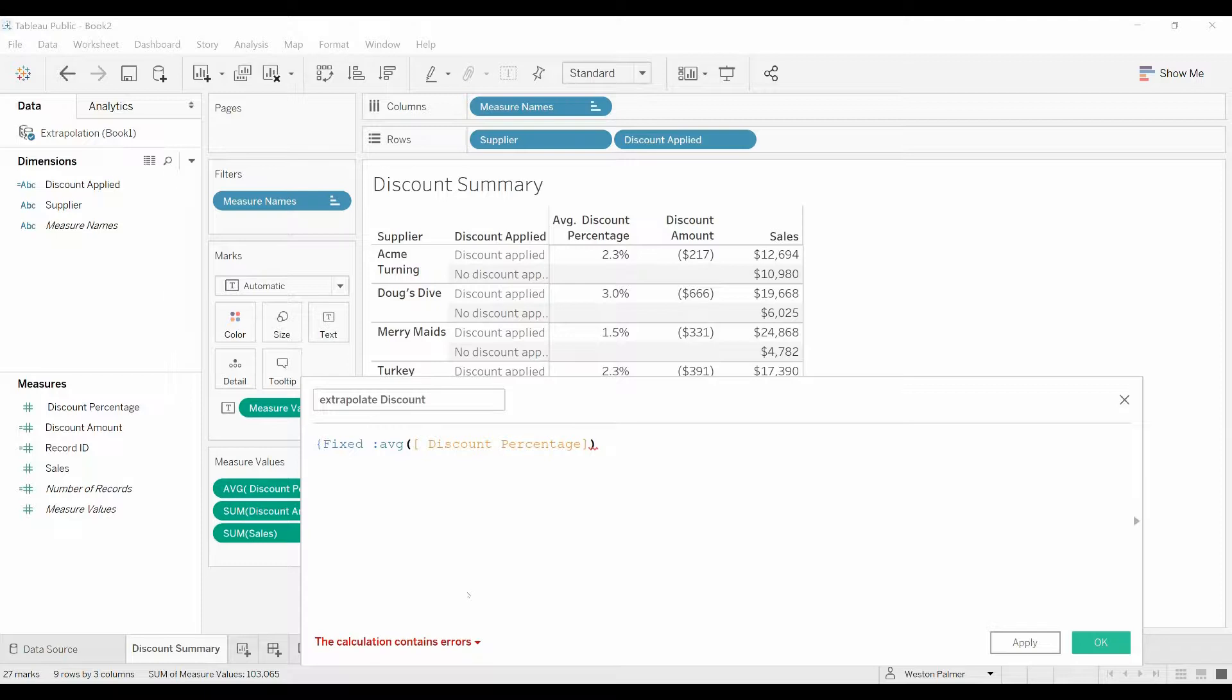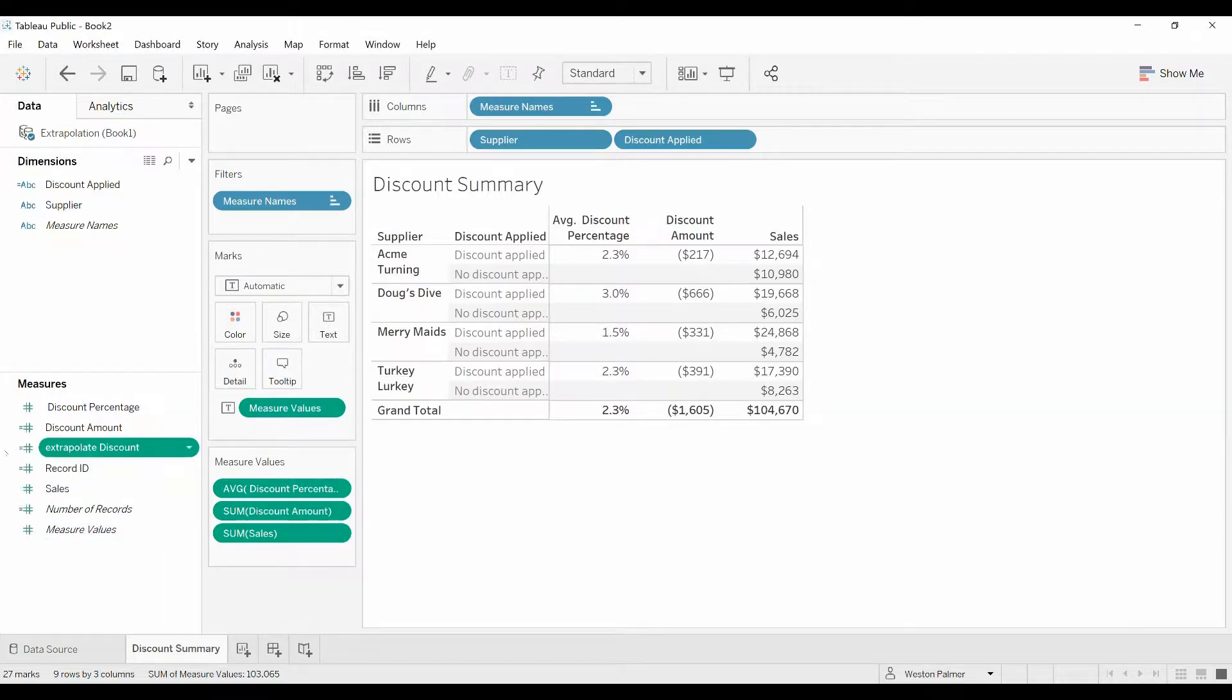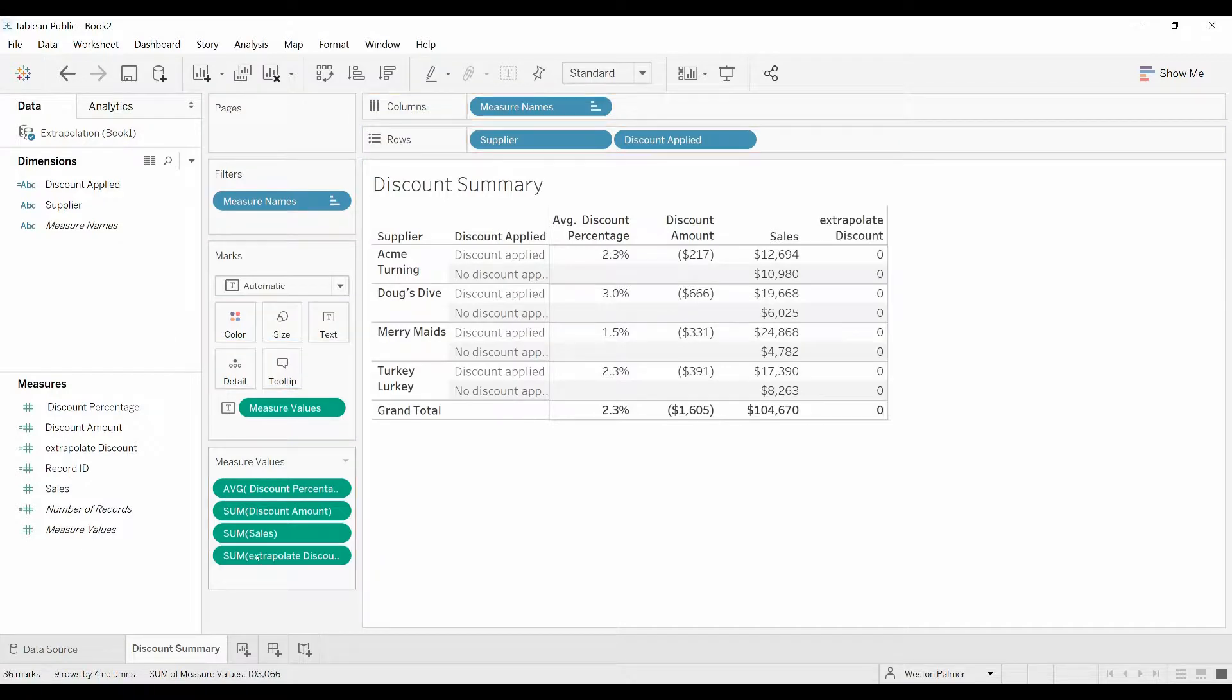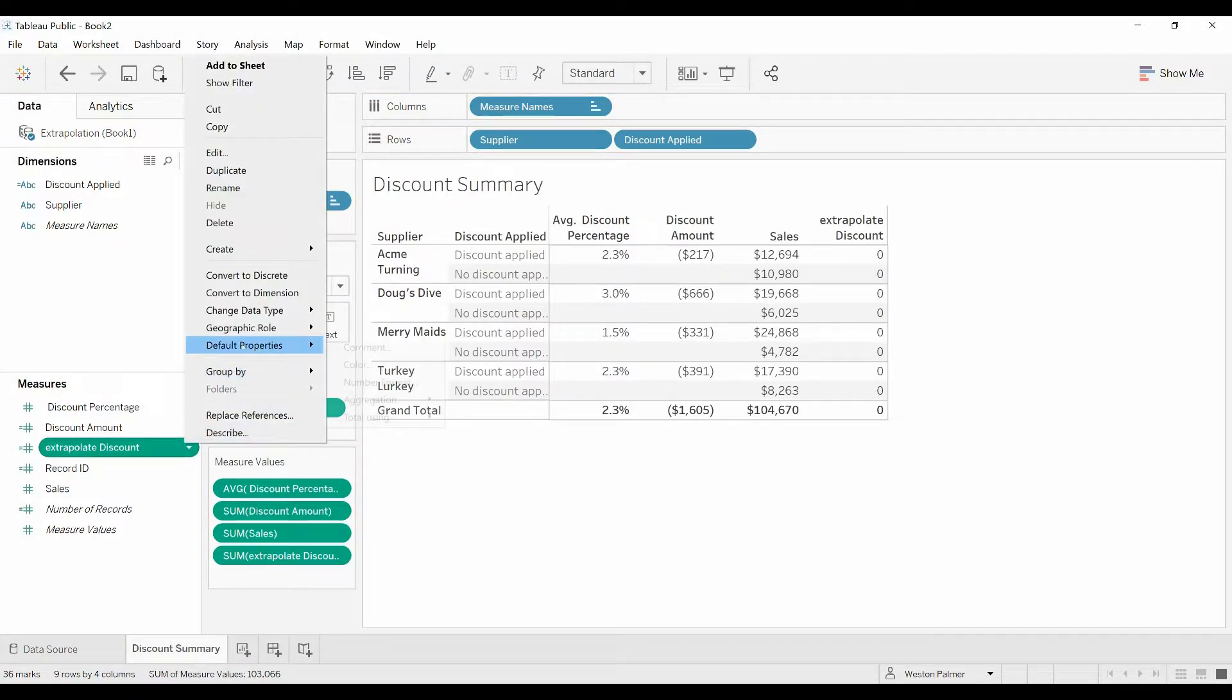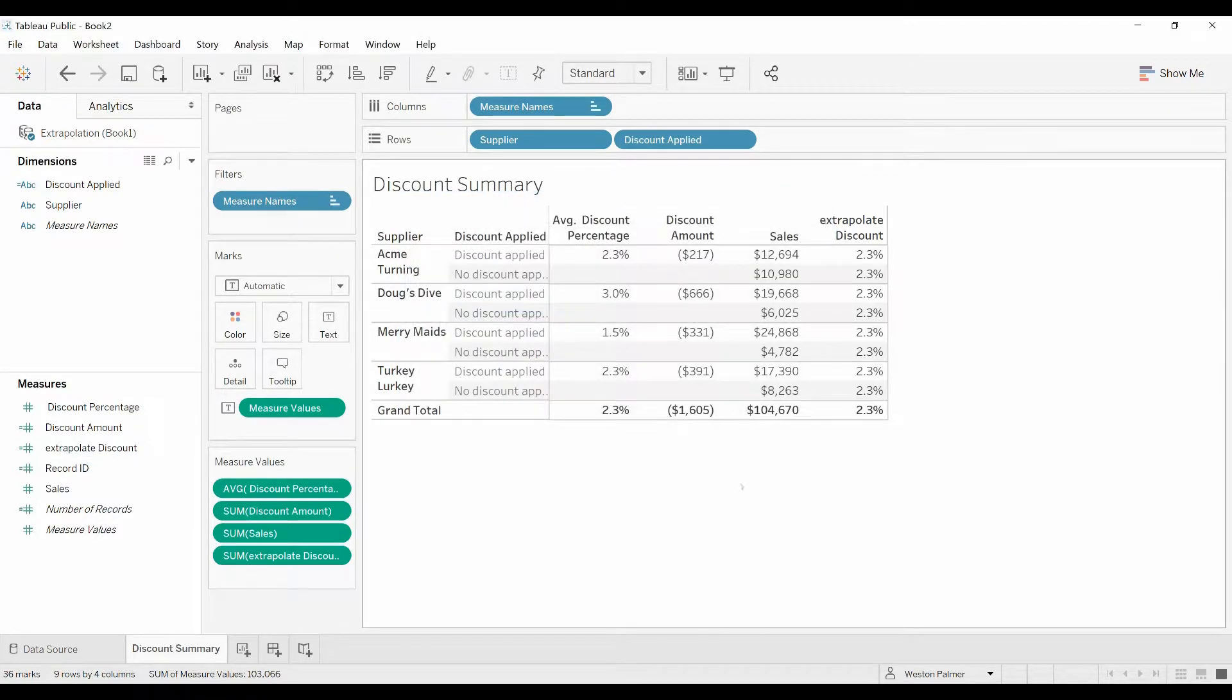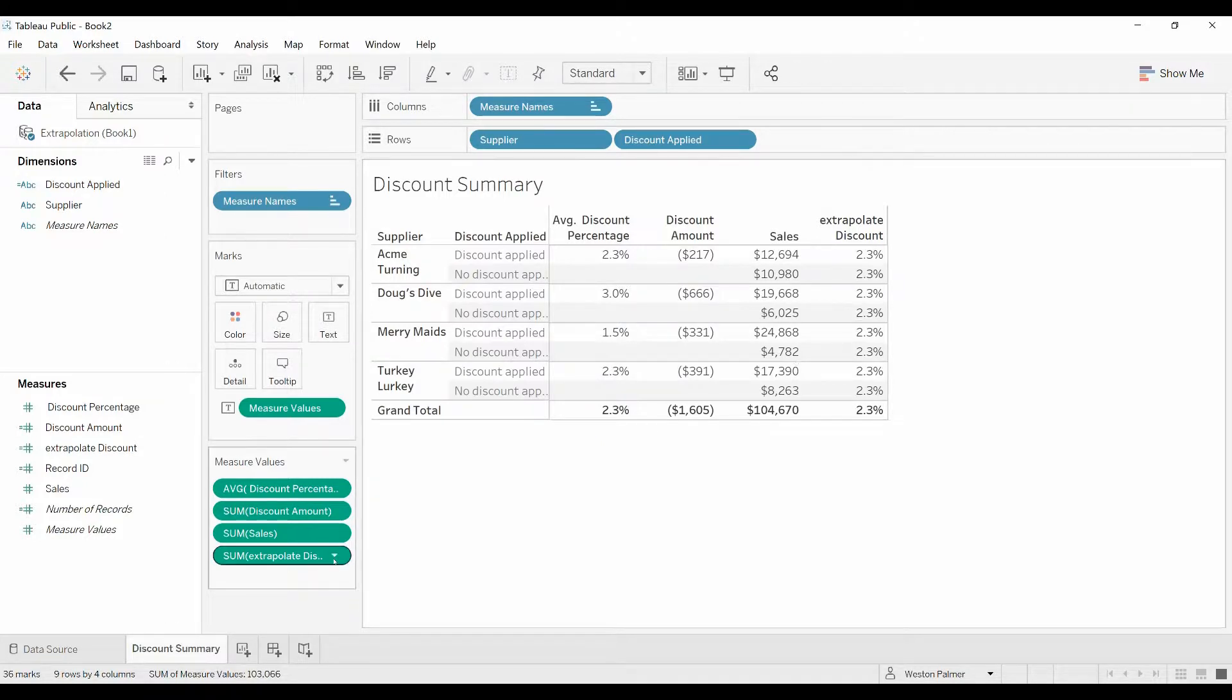Close bracket, curly Q, click OK, and now we're going to bring that extrapolated percentage over. Got to do the number formatting, percentage, do the 1%. So now this 2.3% is applied across the board.